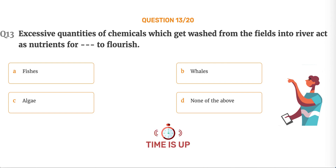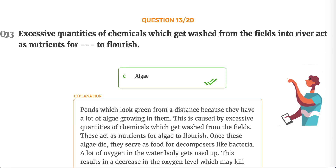The correct answer is Option C, Algae. Ponds which look green from a distance have a lot of algae growing in them. This is caused by excessive quantities of chemicals washed from the fields, which act as nutrients for algae to flourish. Once these algae die, they serve as food for decomposers like bacteria, and a lot of oxygen in the water body gets used up, resulting in a decrease in oxygen levels that may kill aquatic organisms.